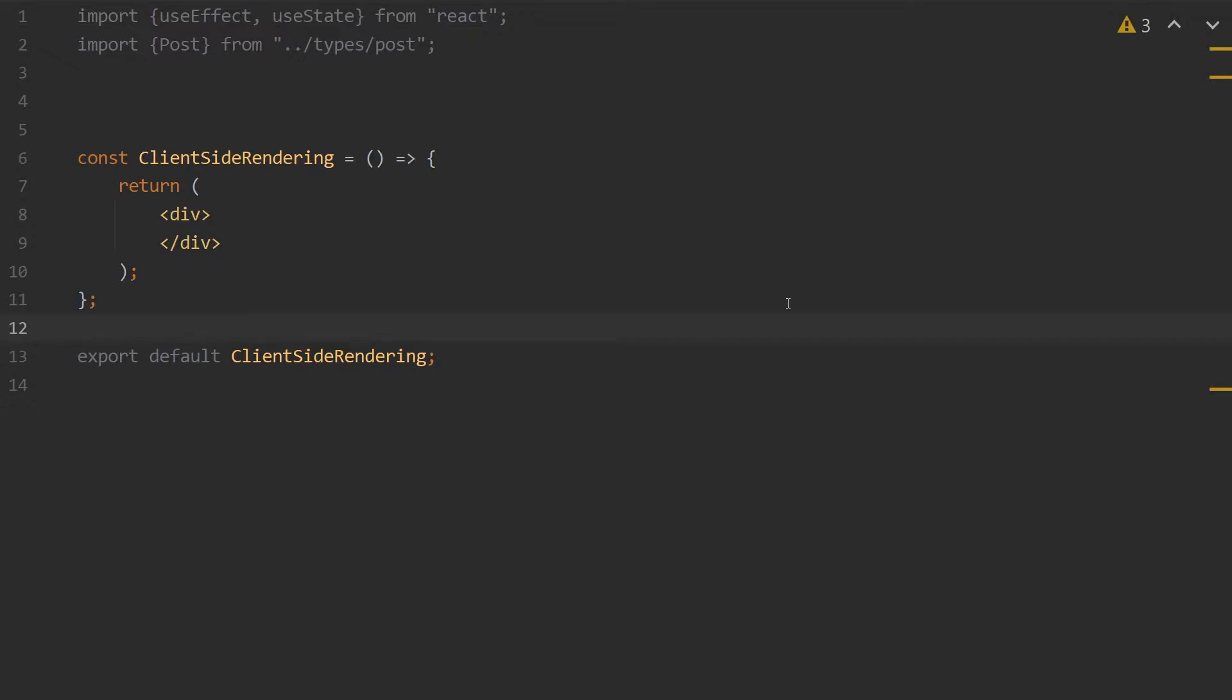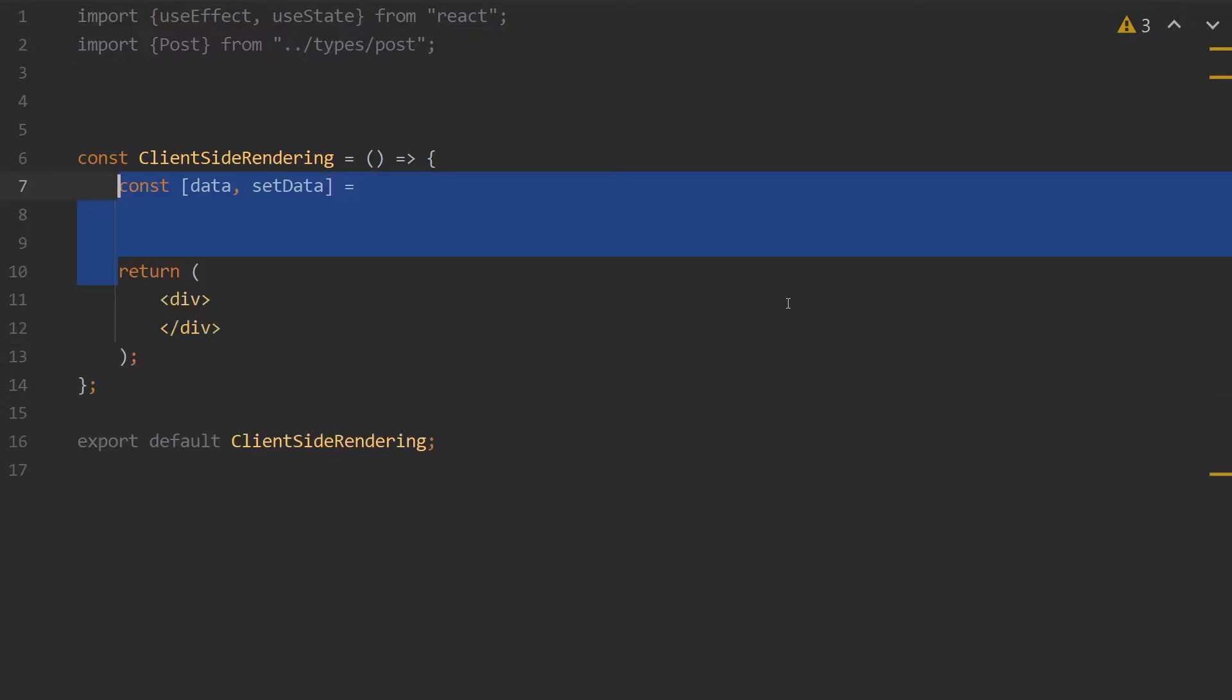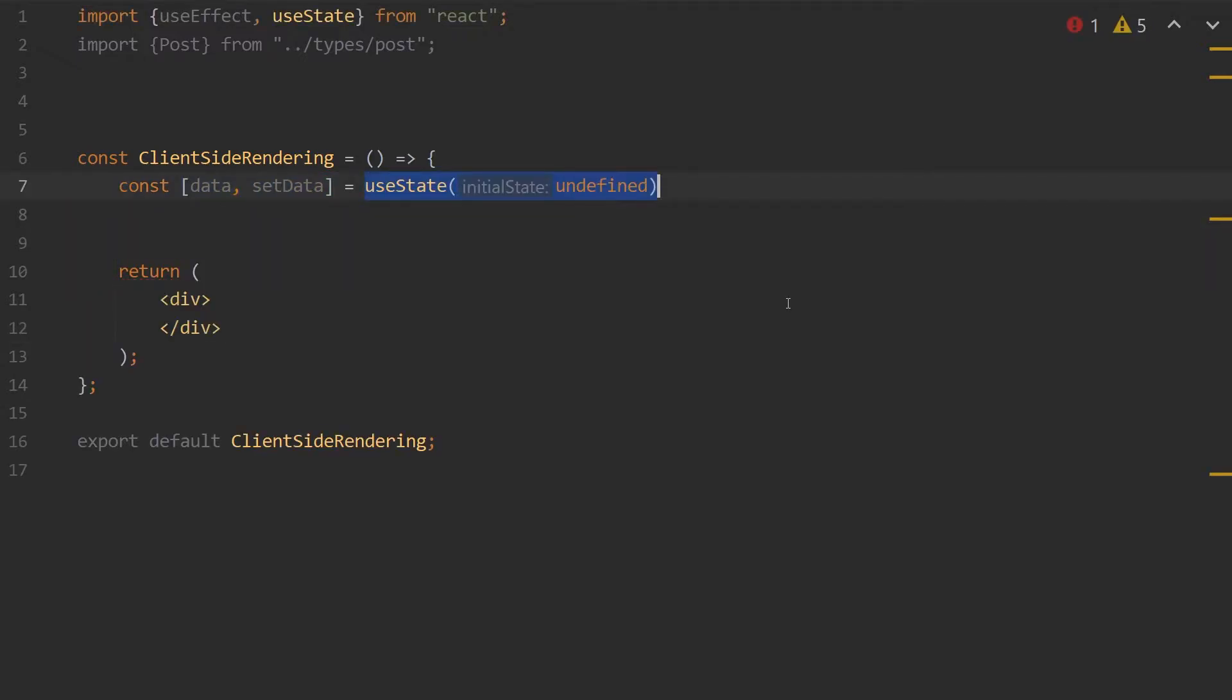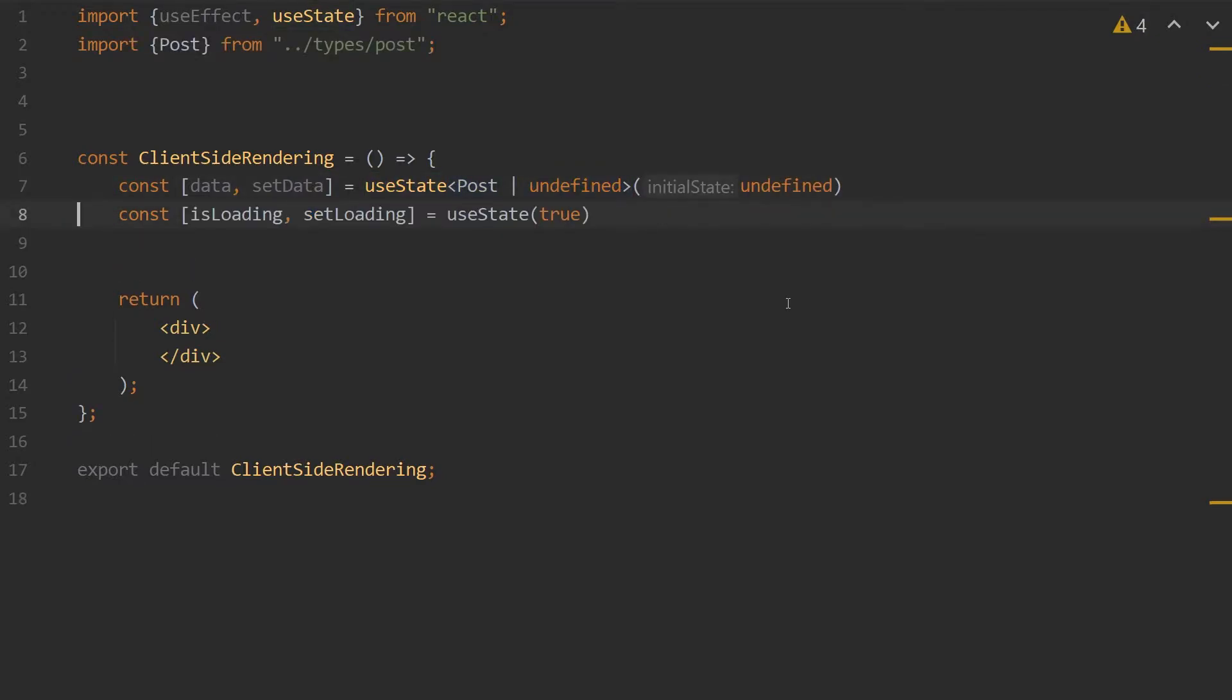To implement this in Next.js, we're going to create two state variables. The first is data and setData using our useState hook, and we're going to add the type of post to it. The next state will be our isLoading and setLoading state.